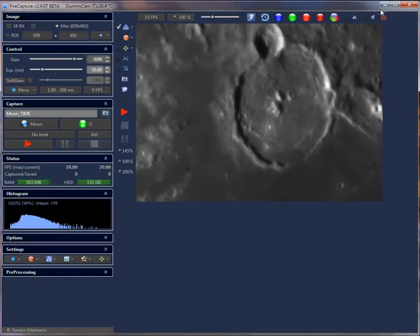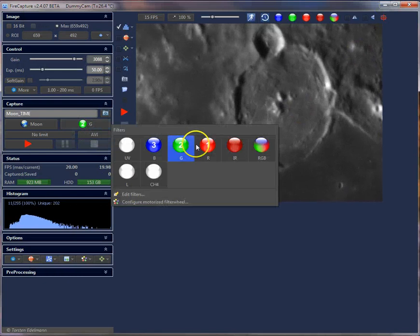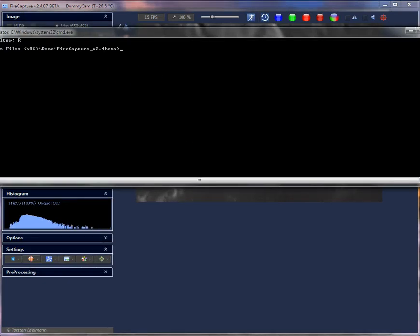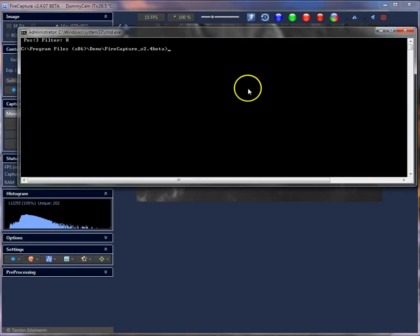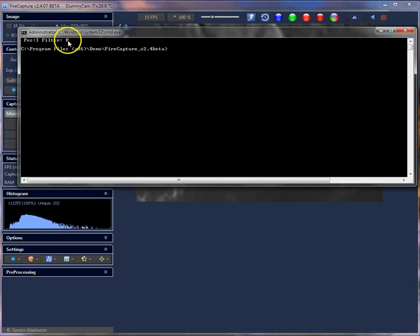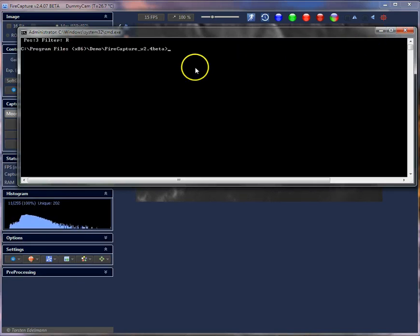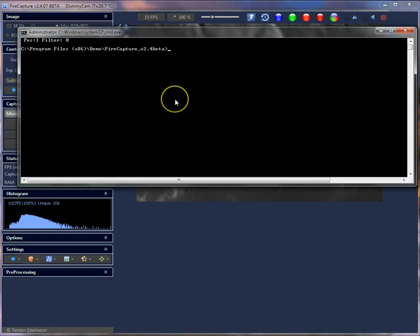When I change the filter, you can see it outputs: push 3, filter r. That means FireCapture calls the wheelbat script file and hands over two parameters: the first is the filter position (which is 3 here), and the second is the filter name (r). You can use this batch interface to automate or connect to do-it-yourself projects or other custom setups.